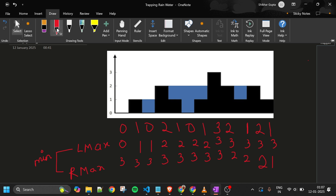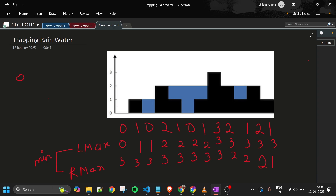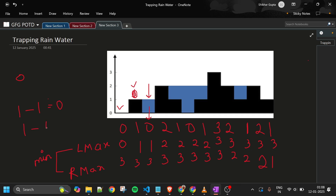At the next position: L_max is 1 and R_max is 3 — minimum is 1, current height is also 1, so 1 minus 1 equals 0. Moving to the position with height 0: L_max is 1, R_max is 3, minimum is 1, minus current height 0 gives 1. I add 1 to my answer. At the position with height 2: minimum of L_max=2 and R_max=3 is 2, minus current height 2 equals 0.